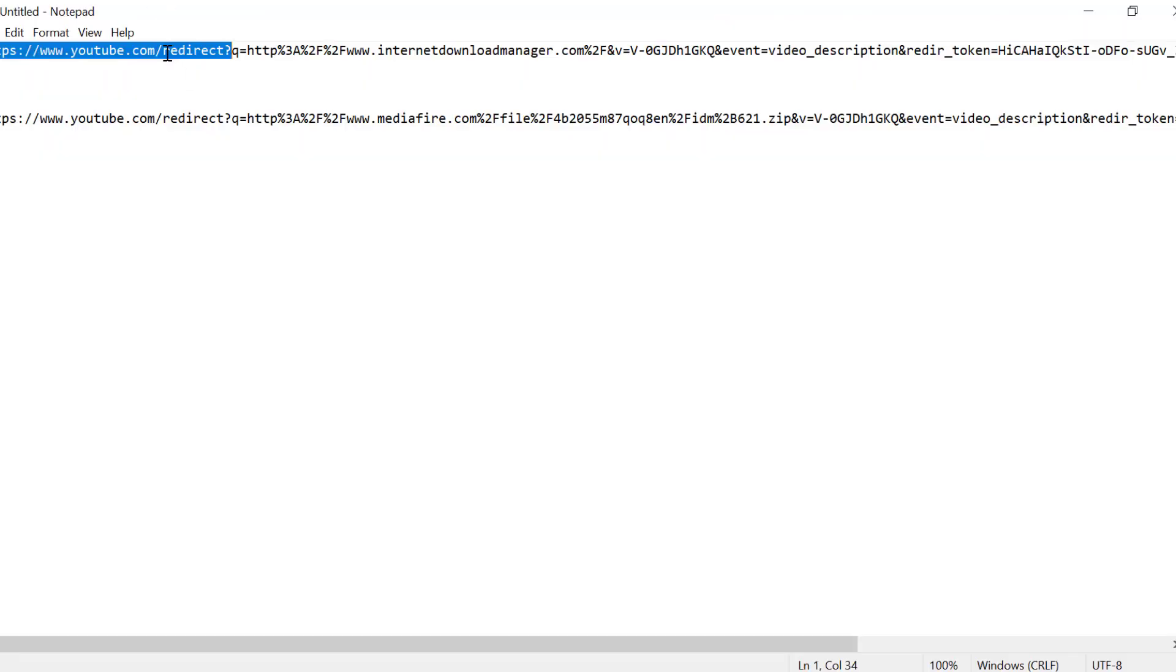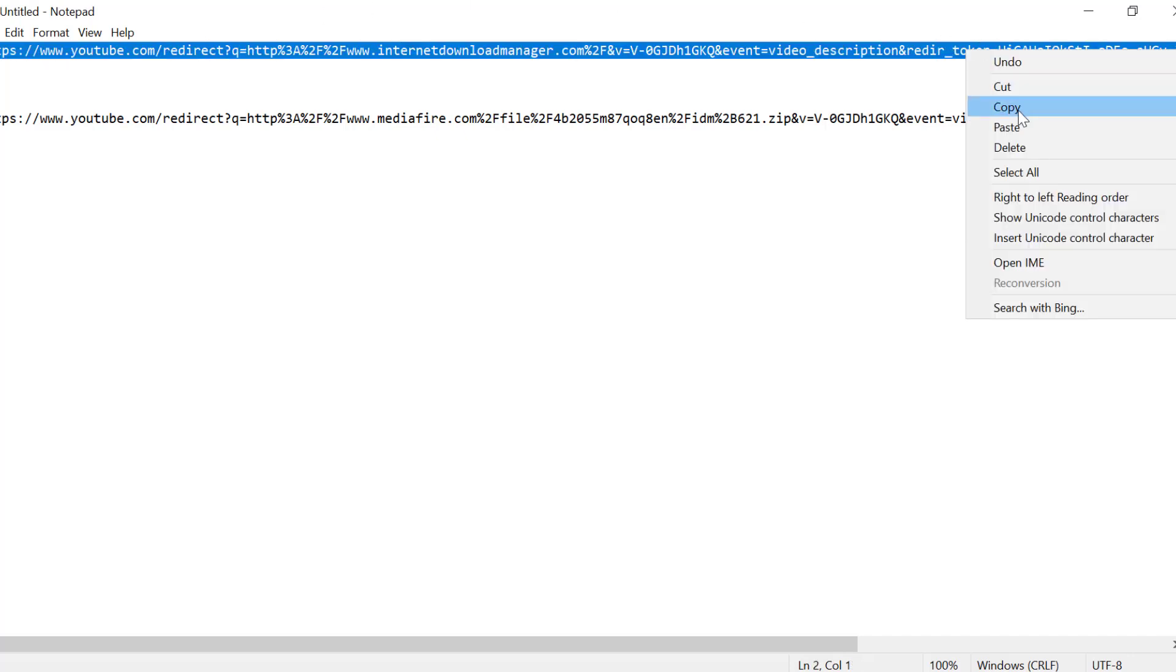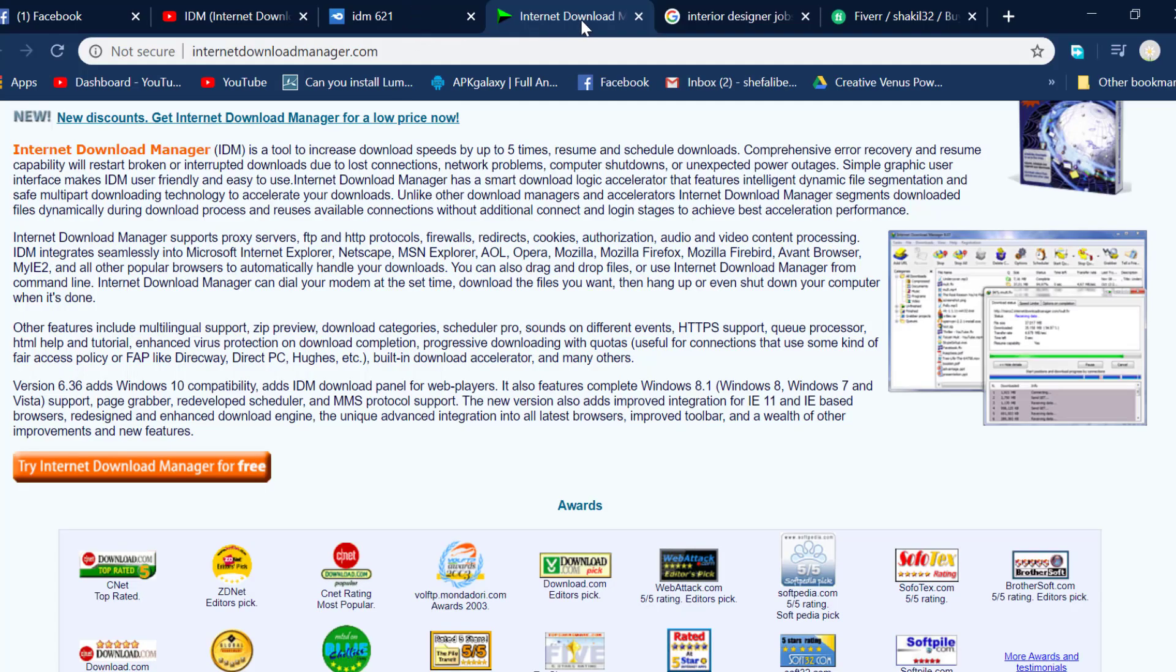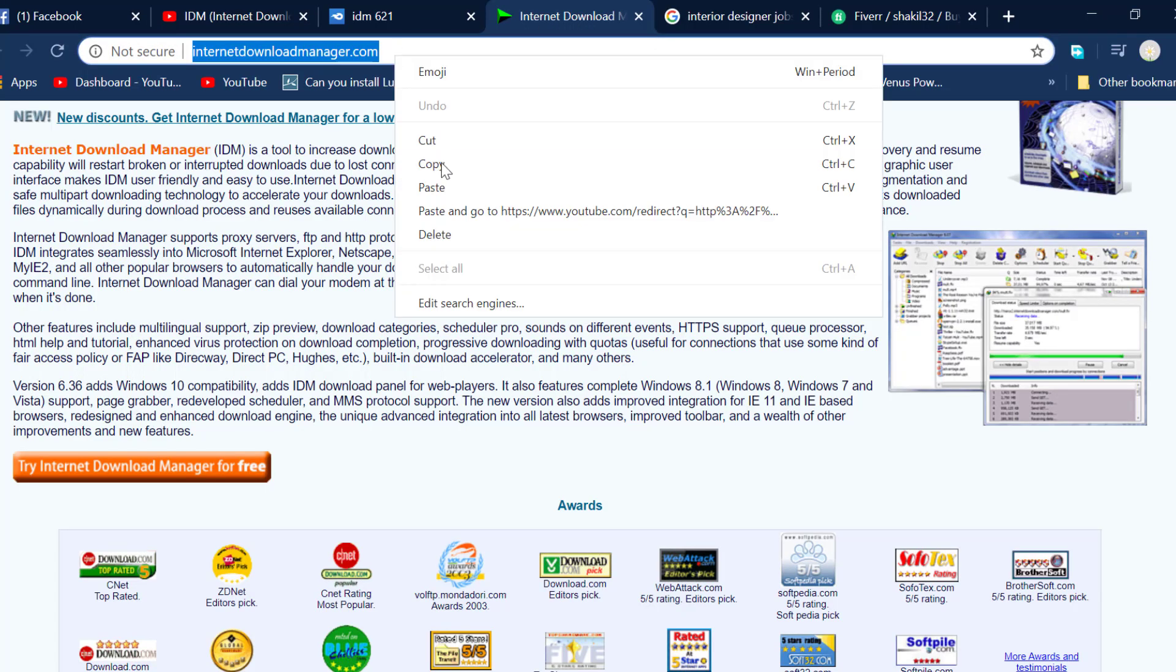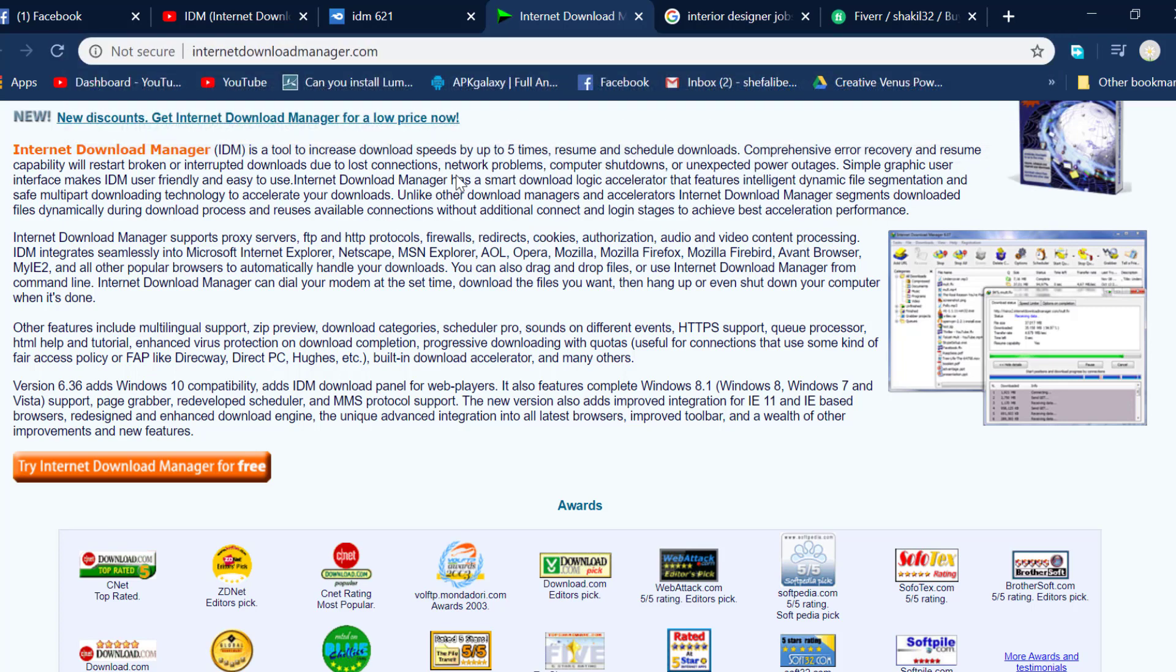Copy the link from the description. Open your browser and paste the link here. Then press enter to go to the download page.